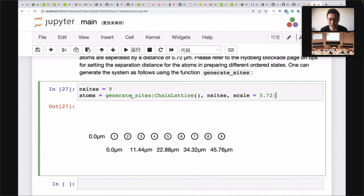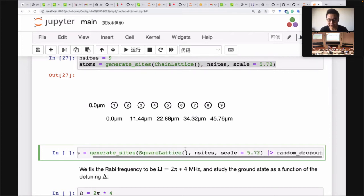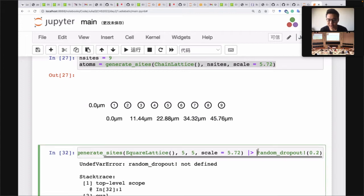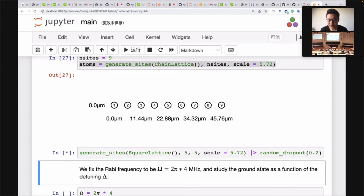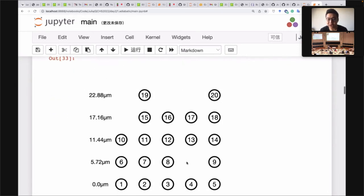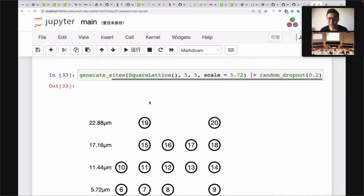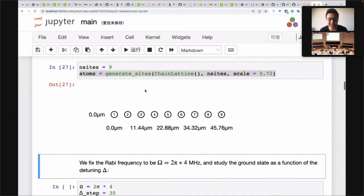Another functionality worth mentioning is the random dropout. Sometimes we want to simulate random dropout in experiments. This is useful when you want to create a random graph. It randomly drops out some atoms from your lattice and still plots their positions. This will be useful if you want to try the other example which calculates the maximum independent set problem on the Rydberg system.